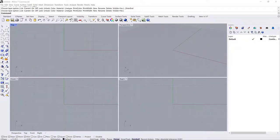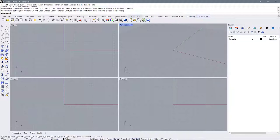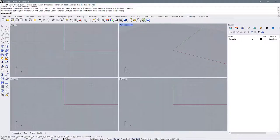When you first open up Rhino it's going to look something like this. You have these four viewports and a palette over here that says layers, a whole bunch of icons, lots of menus up here, as well as lots of icons along the top and the side. If you're on a Mac it's going to look a little bit different — maybe I'll get Sammy to do a little interface demo on Mac.